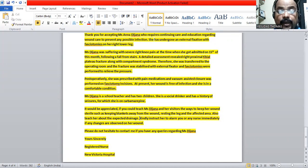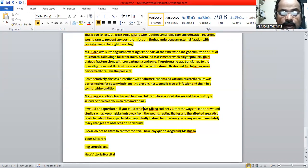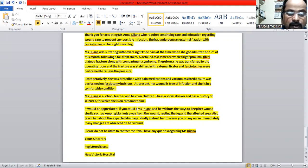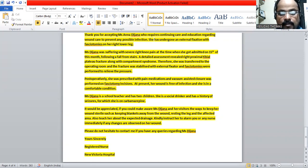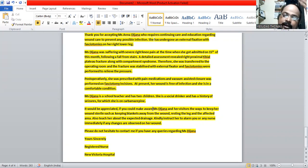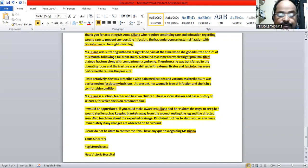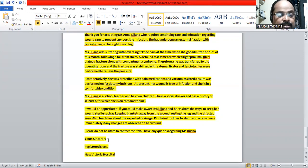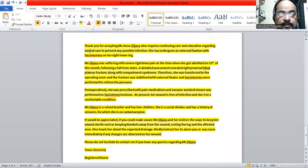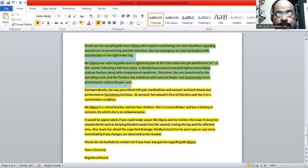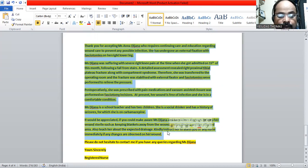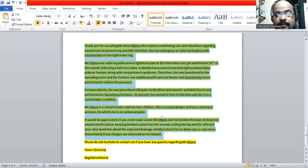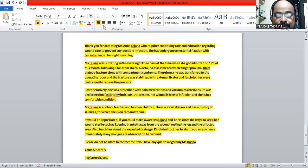It's clear. Please do not hesitate to contact me if you have any further queries regarding Miss Dijana. Yours sincerely registered nurse, New Victoria Hospital. The matter is very clear. The purpose is clear. What happened to her? What we have done? How was the progress? The social history? Everything is clear. And the requirement. Everything is clear. So thank you, have a nice day.